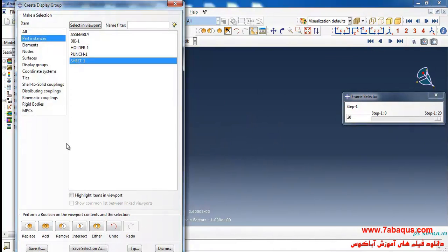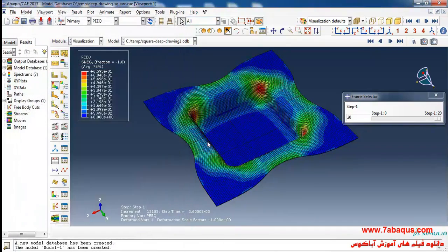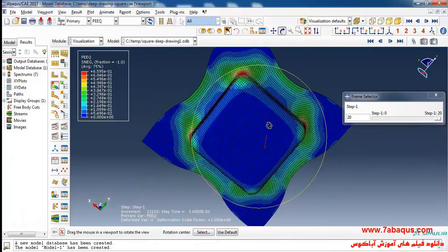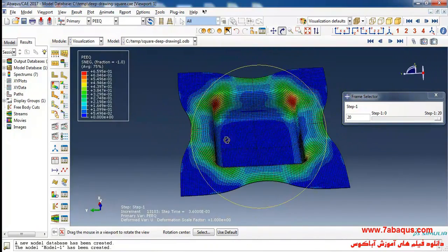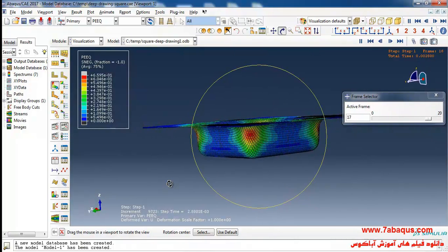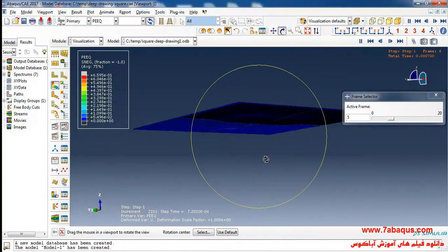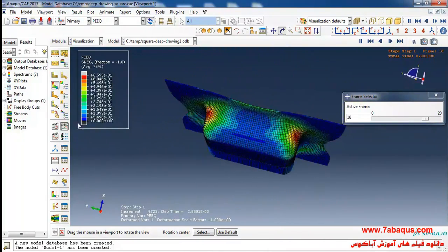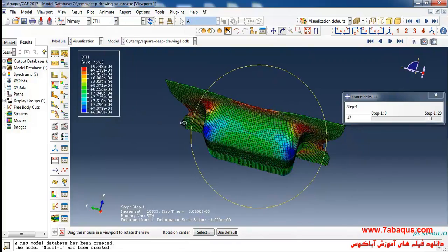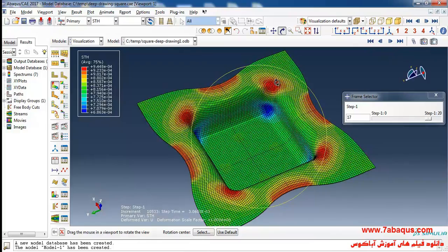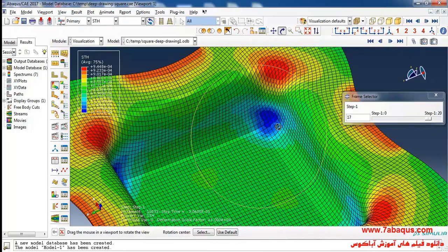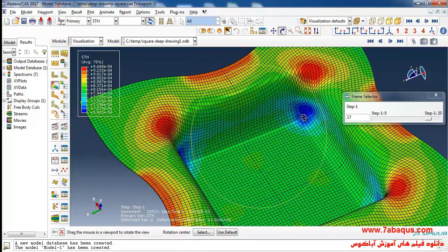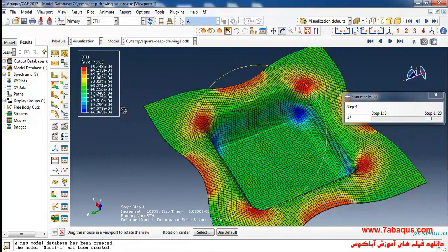In the next step I'll remove the die part from the model. Here you can observe the final shape of the sheet at the end of the deep drawing process. I will select the STH parameter, which is the sheet thickness. As can be observed, the least quantity of thickness is in this area, displayed by blue color, and its quantity is equal to 0.68 millimeters.